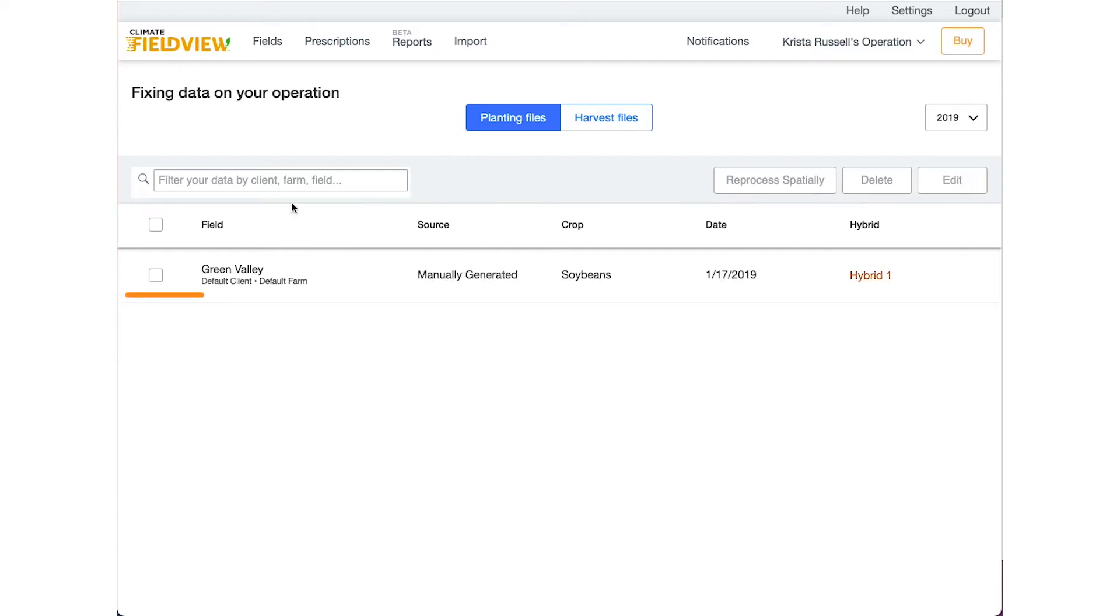Below, place a blue check mark next to the field name where you would like to make an adjustment. You can also use the search bar to navigate to a specific field, then select the Edit button.